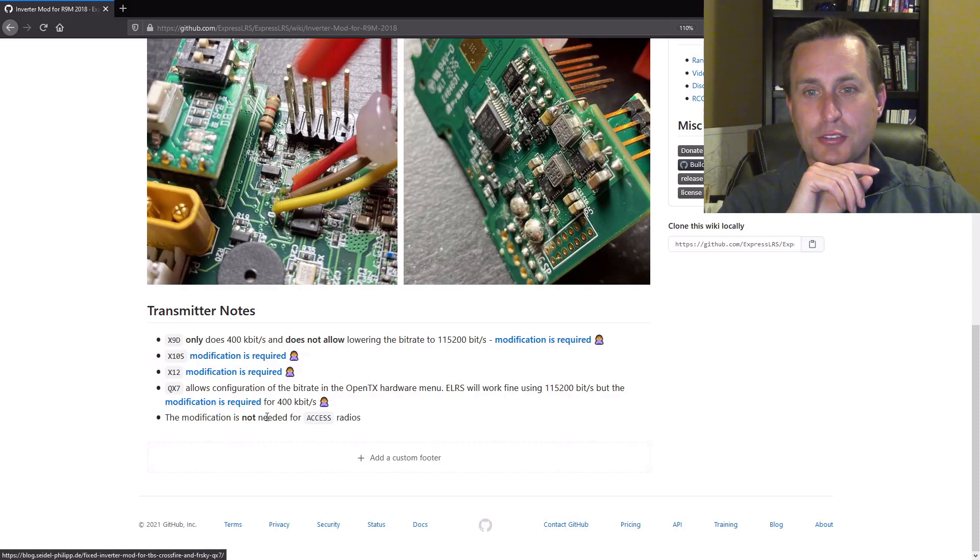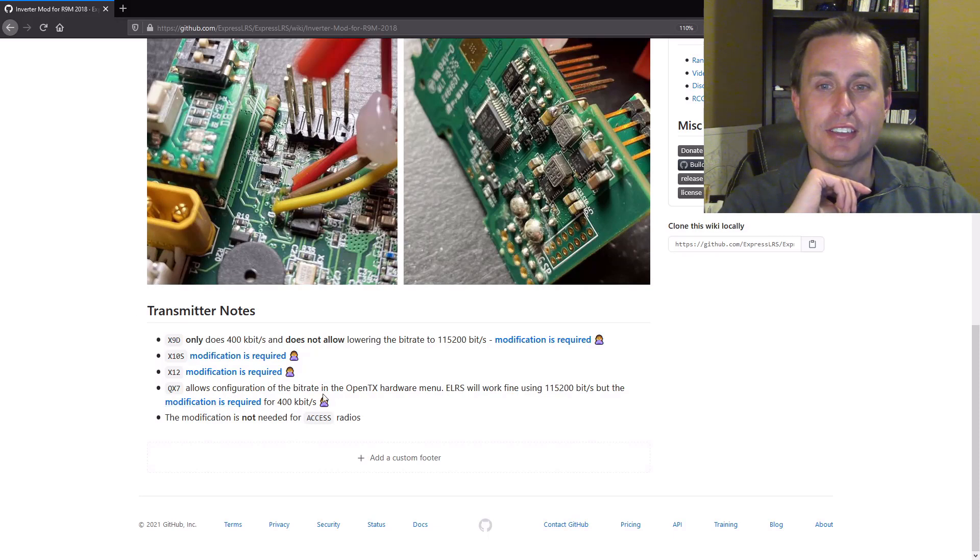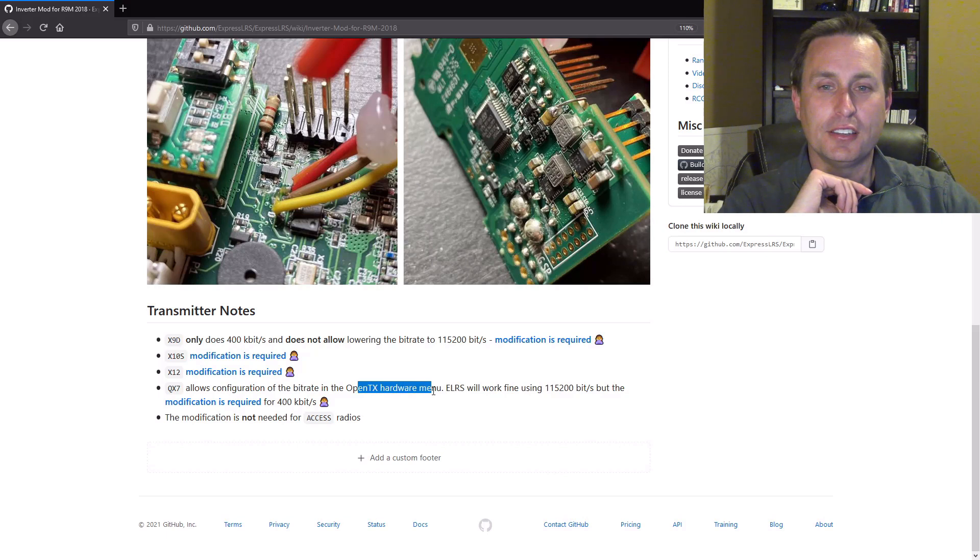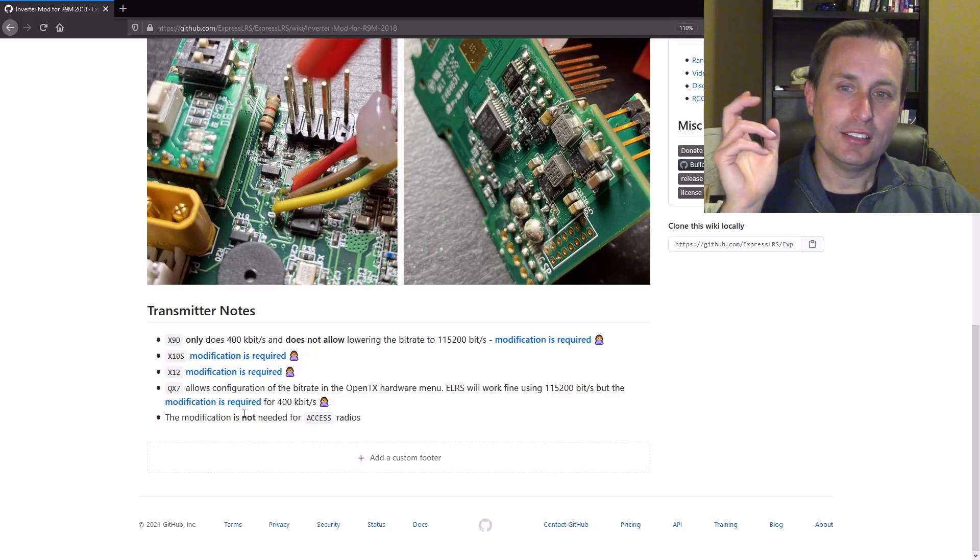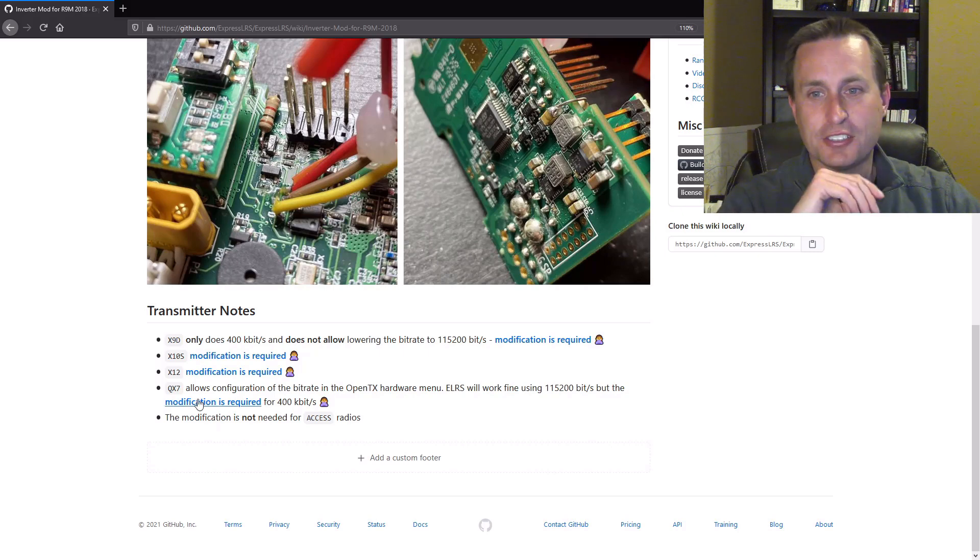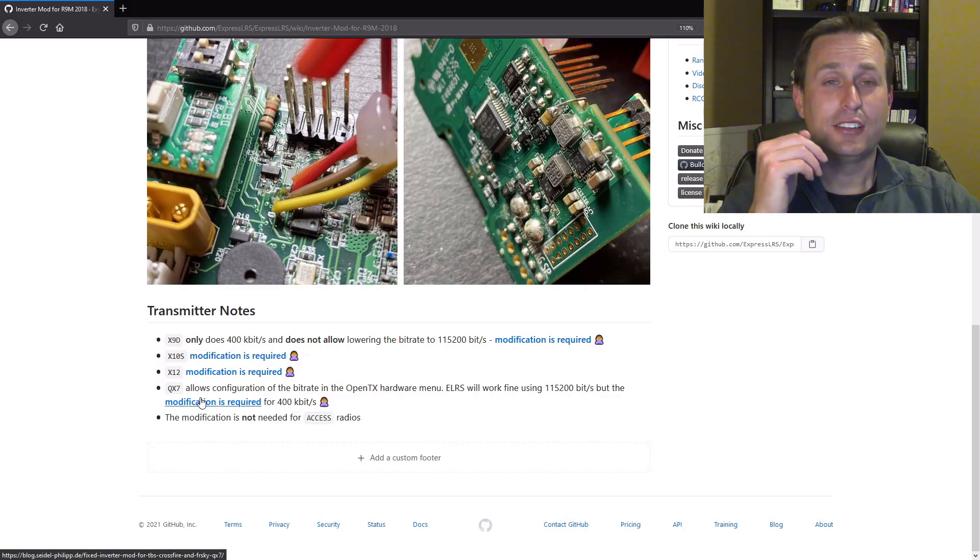Oh, and before I leave here, do note, do read this down here. I have a QX7. I've already done this hardware mod with doing the Crossfire modification to that so I can actually support the full 400k baud rate.